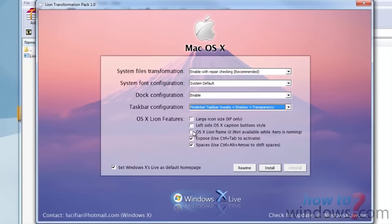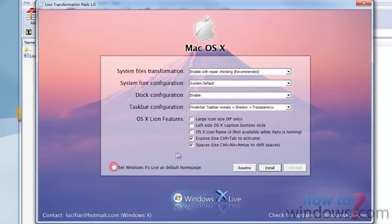If you don't want your homepage changed, deselect this box right here, then press Install.